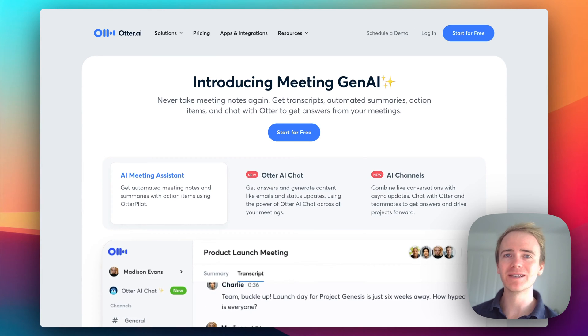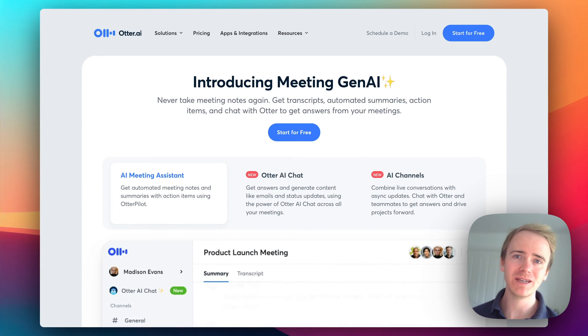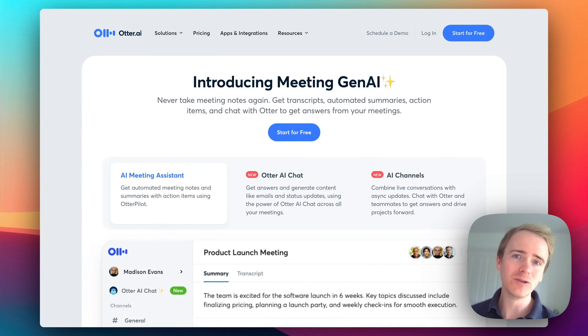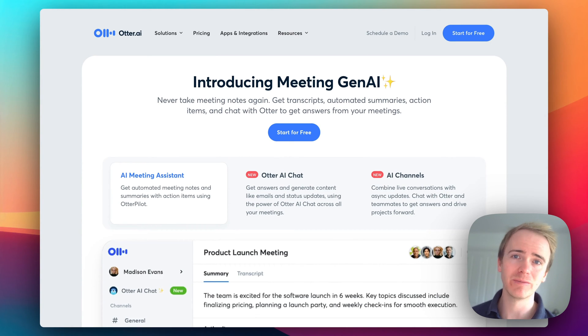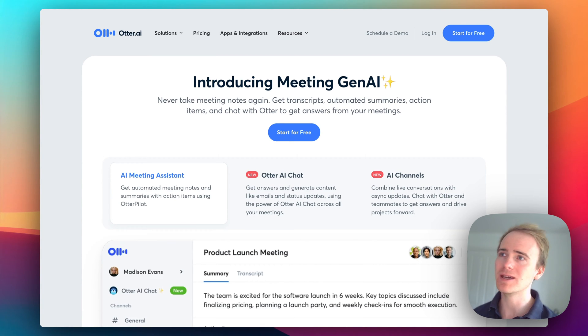If you spend as much time as me on Zoom, Microsoft Teams, or Google Meet, then you will have encountered someone using a meeting bot.